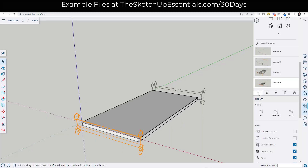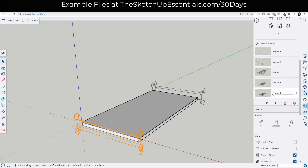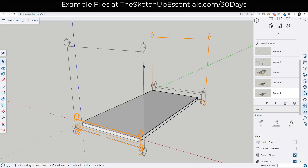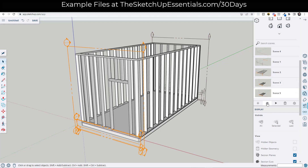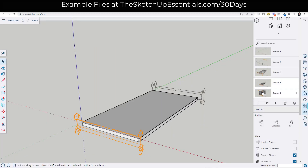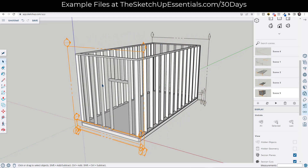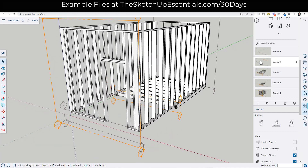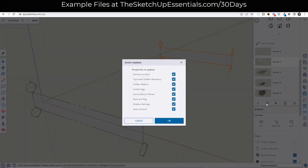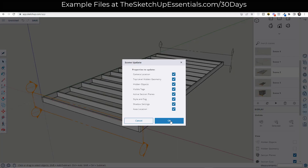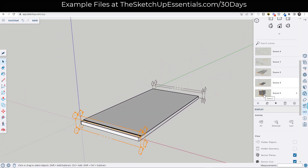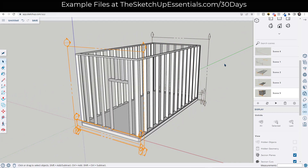We'll update scene three. Then we add a new scene — scene five — unhide that object, and set the second section cut as active, then update scene five. So now we have scene three and scene five animating our framing. Remember, we also have to go back through scene one and scene two and update them with this object hidden as well. Once that's done, this is working the way we want.